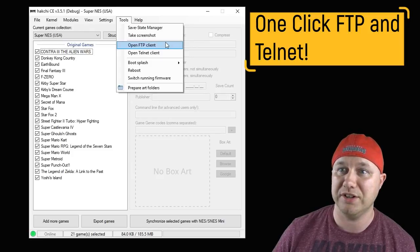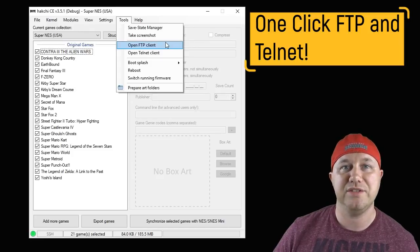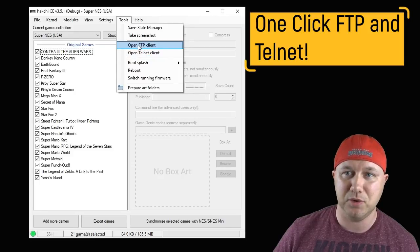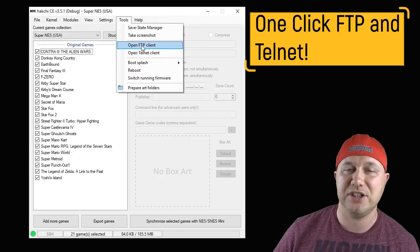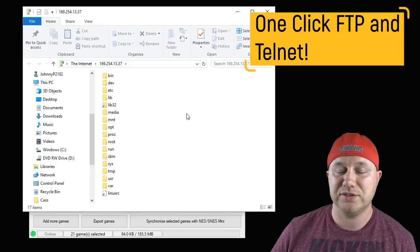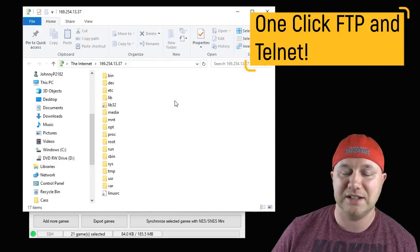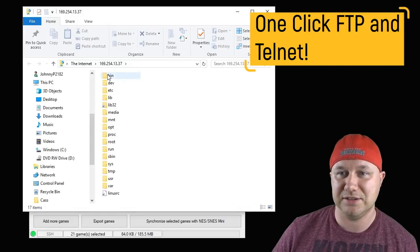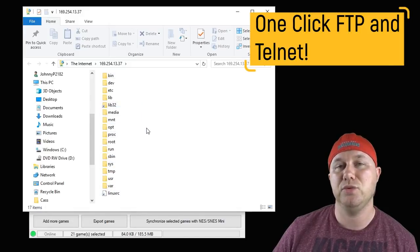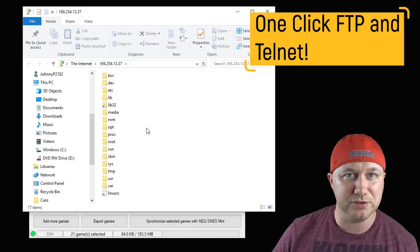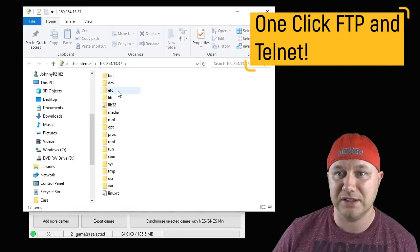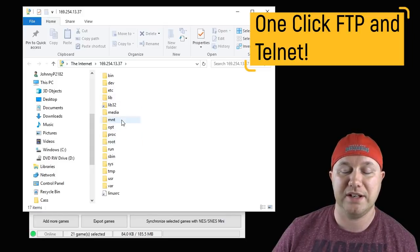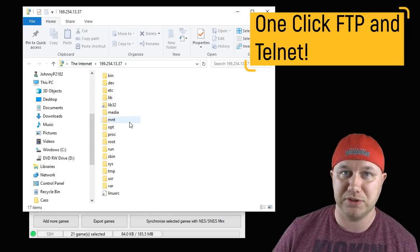You don't even need additional software to use these clients anymore. If we hit FTP Client, you'll see here we have access to what's inside of your classic system, all the folders right here. Something you would have normally used with FileZilla, you don't need that anymore. It's all right here and it's all at the push of that button.